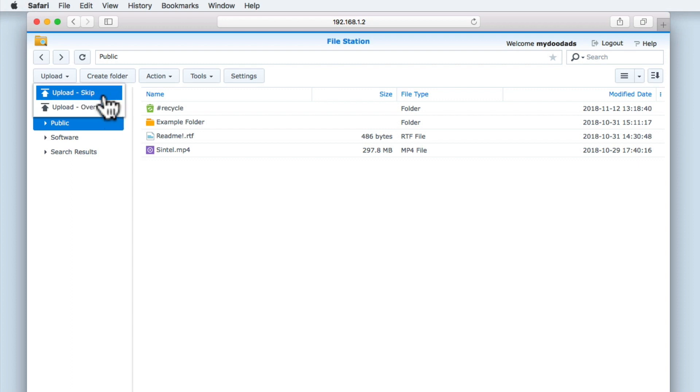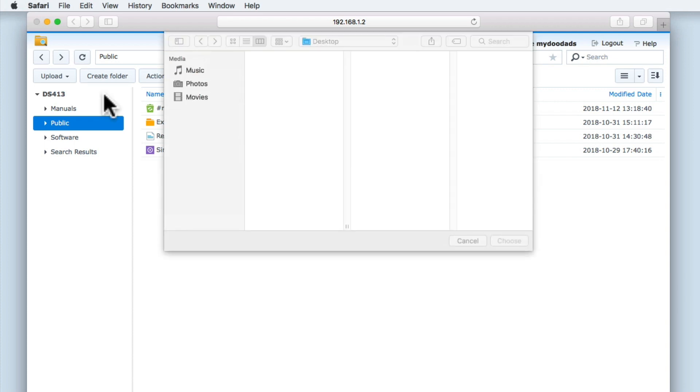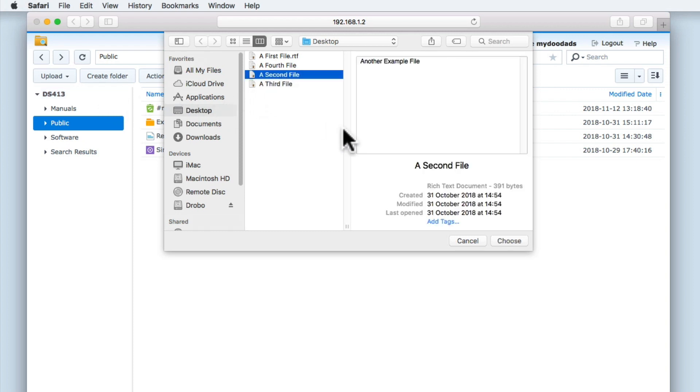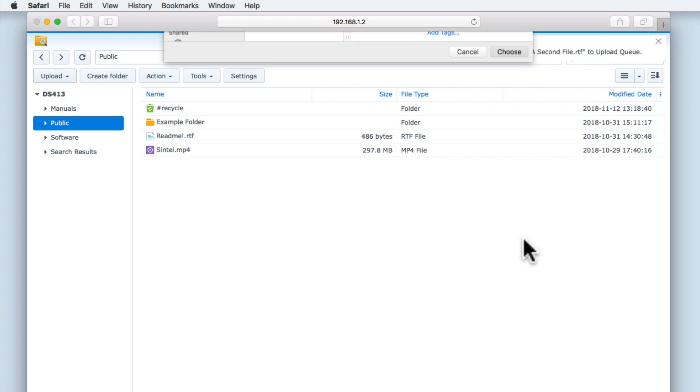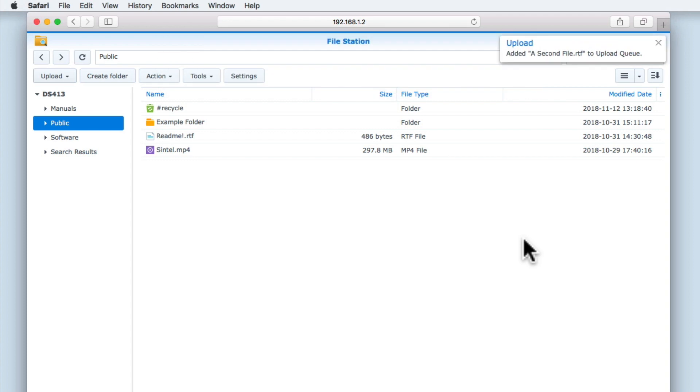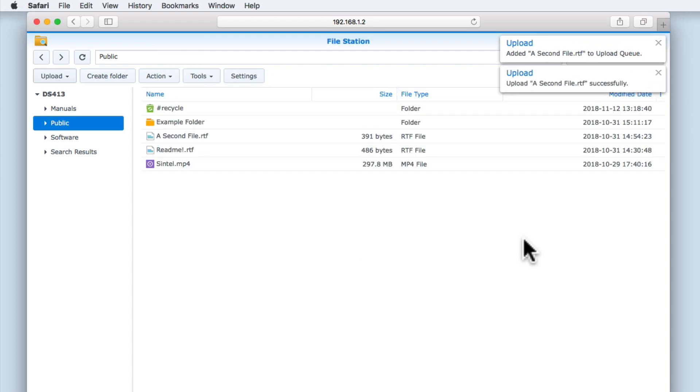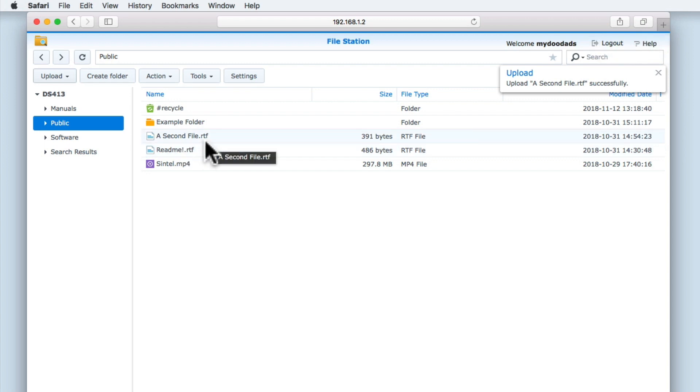Let's try and upload a file using Upload Skip. We're first presented with a window which will allow us to browse the contents of the computer that we're working from. Let's highlight a file and select Choose. The file that we've selected from our computer has now been uploaded to the public share on our NAS.